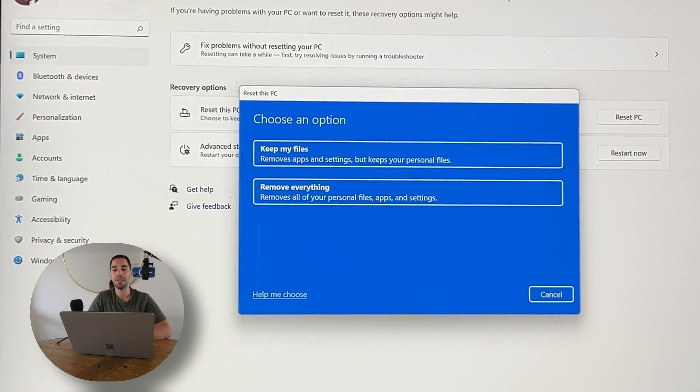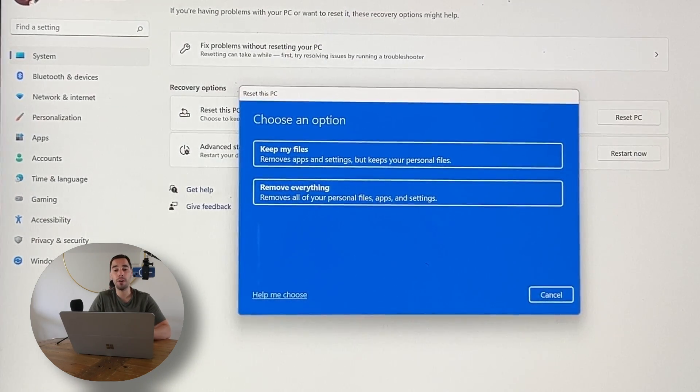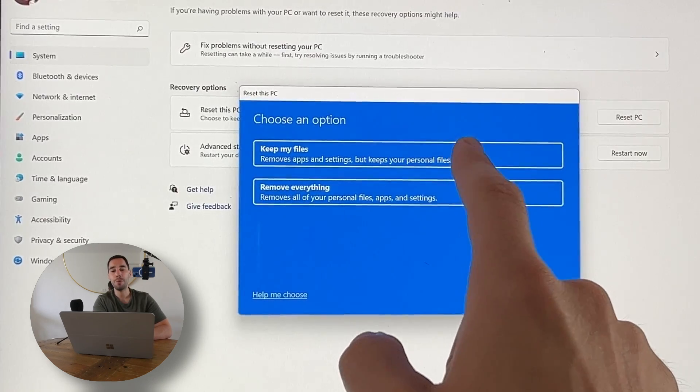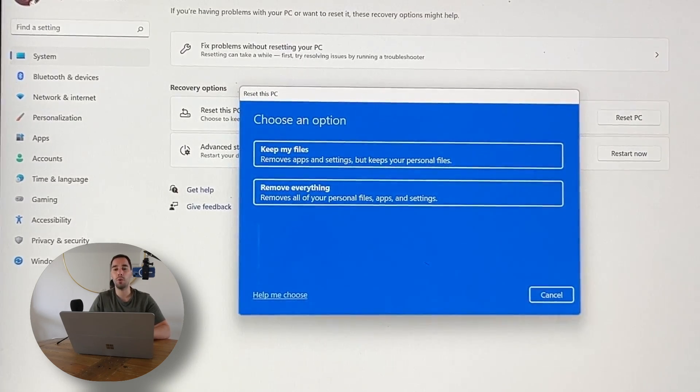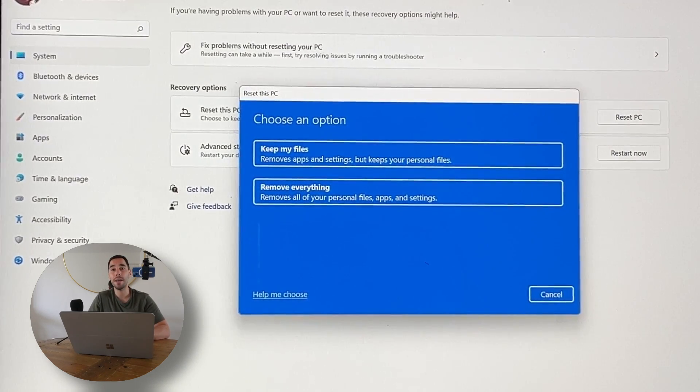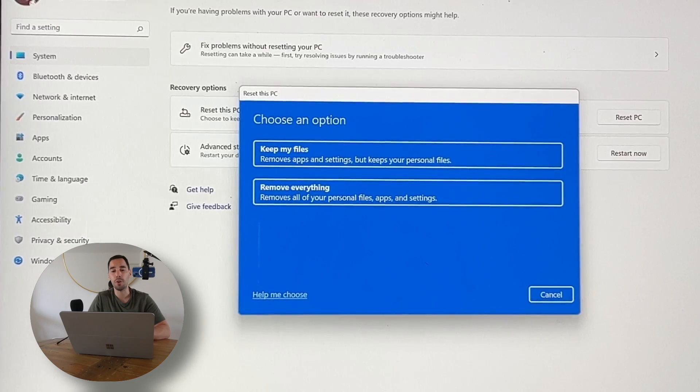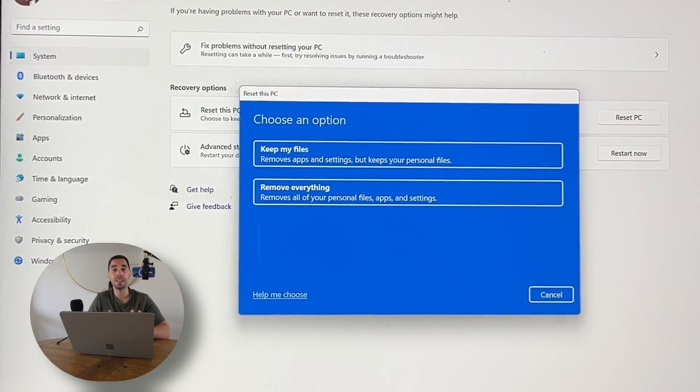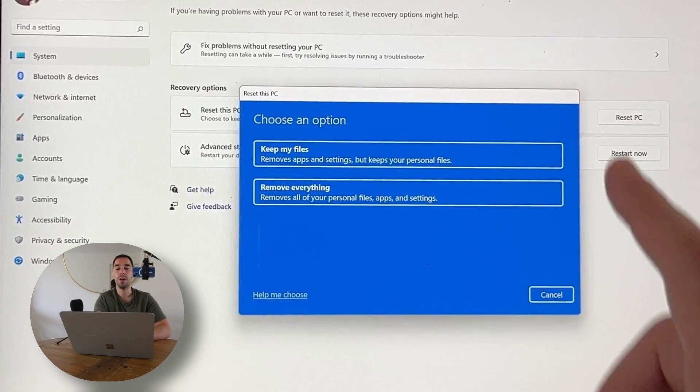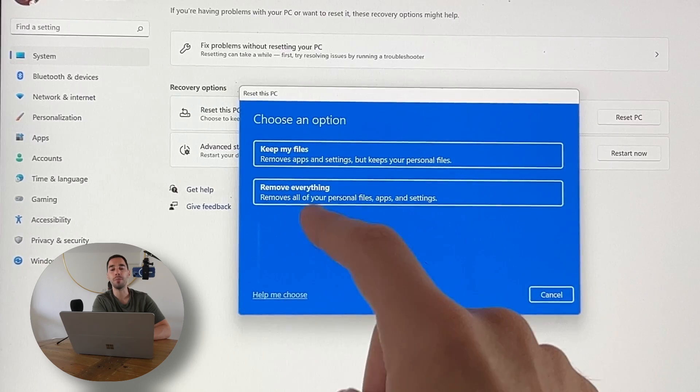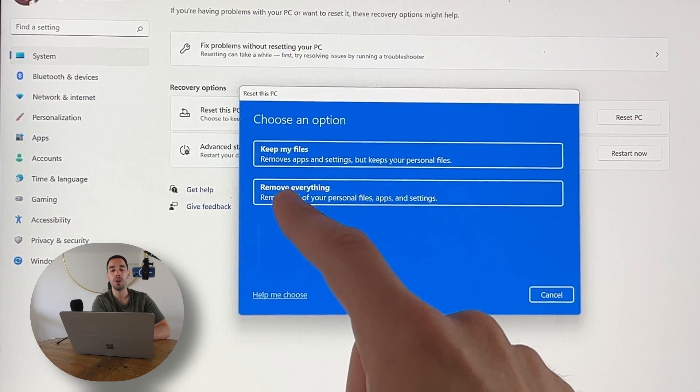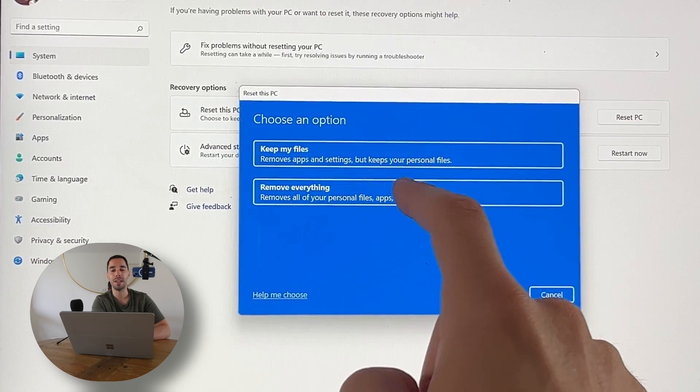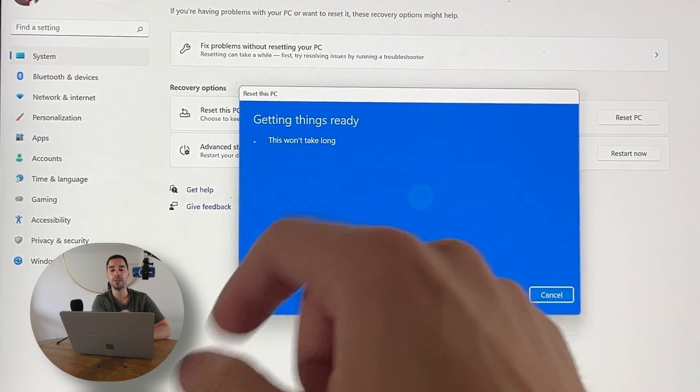It's going to pop up and ask us if we want to keep our files or remove everything. Keeping your files means that all the programs and files stored in your computer are going to stay there, but it's going to reset the operating system. In this video we want to delete everything and start from factory, so we're going to choose the second option: Remove Everything.